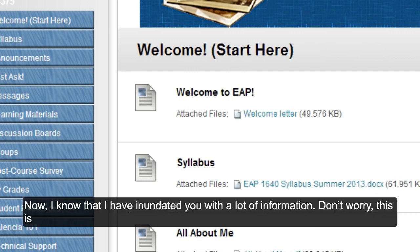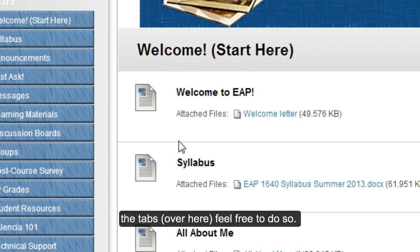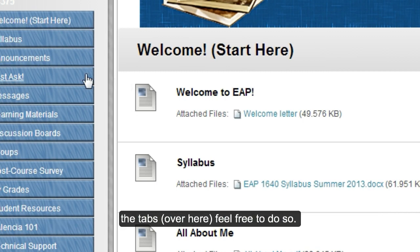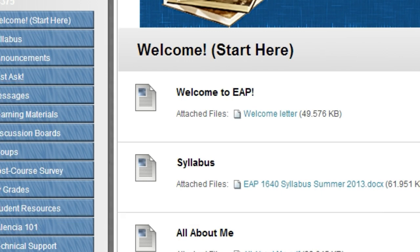Now, I know that I've inundated you with a lot of information. Don't worry — this is all the information I have for you today. If you want to explore the rest of the tabs over here, feel free to do so. I can't wait to see you next week. Enjoy the rest of your semester break.